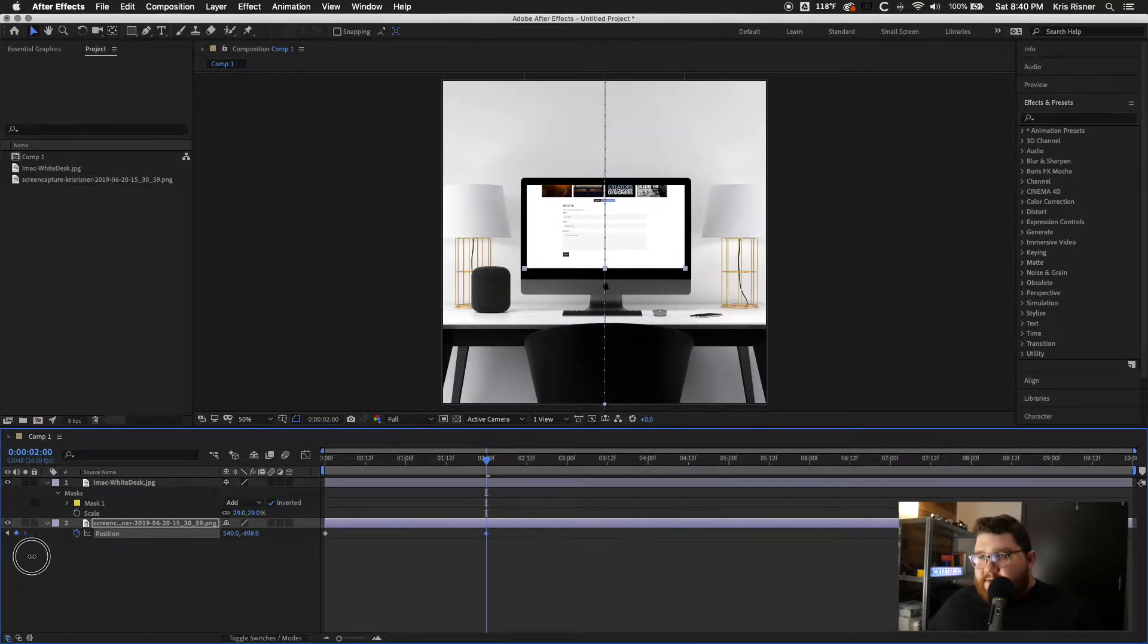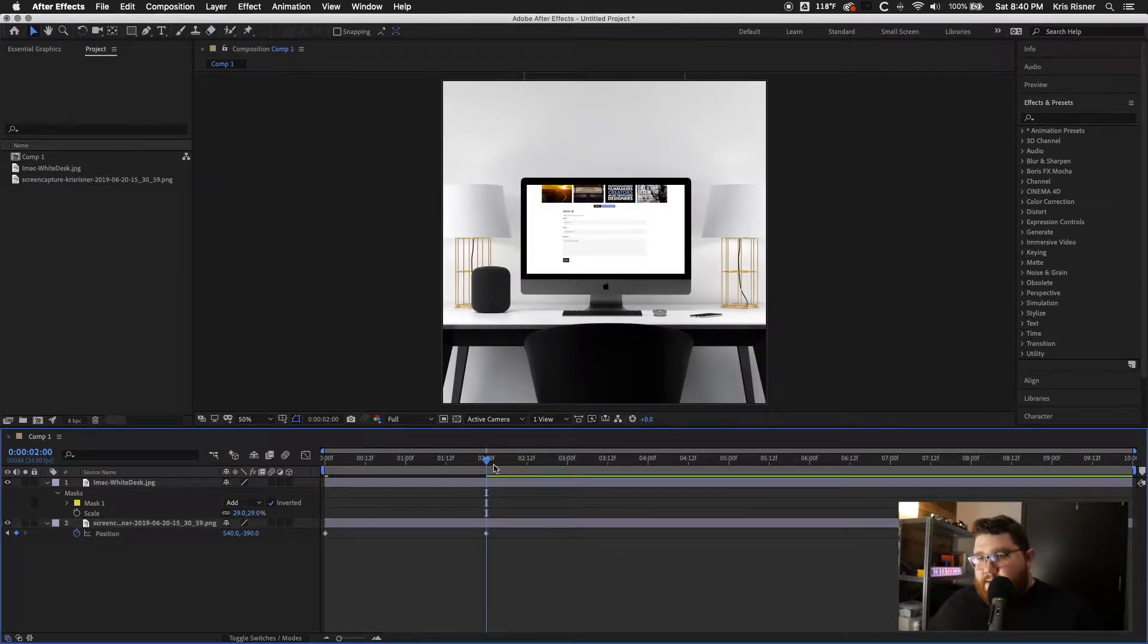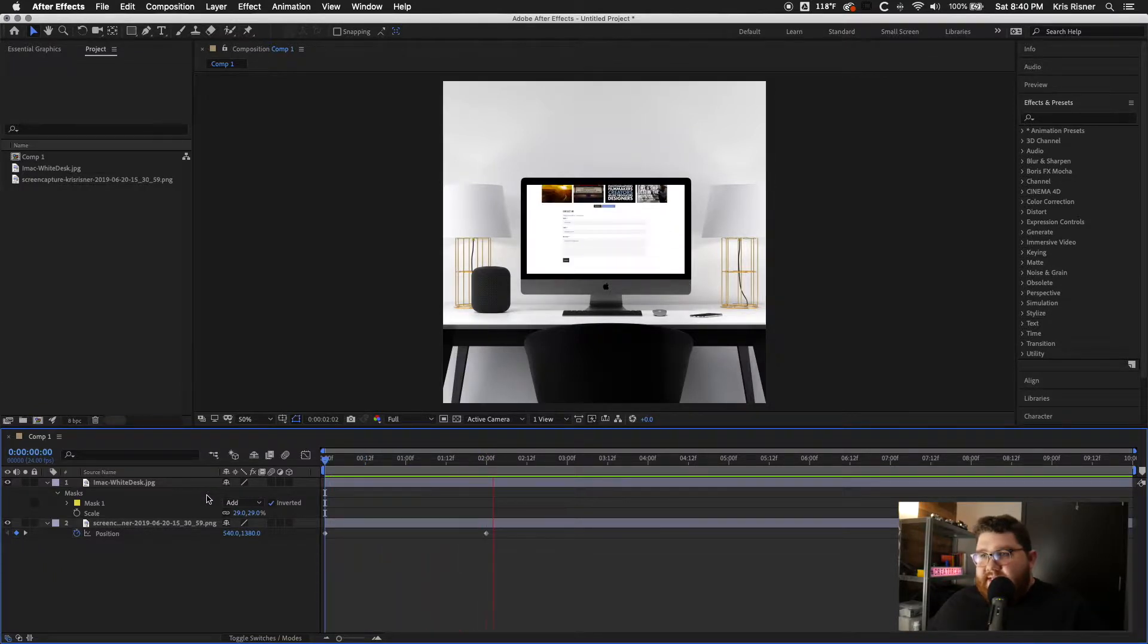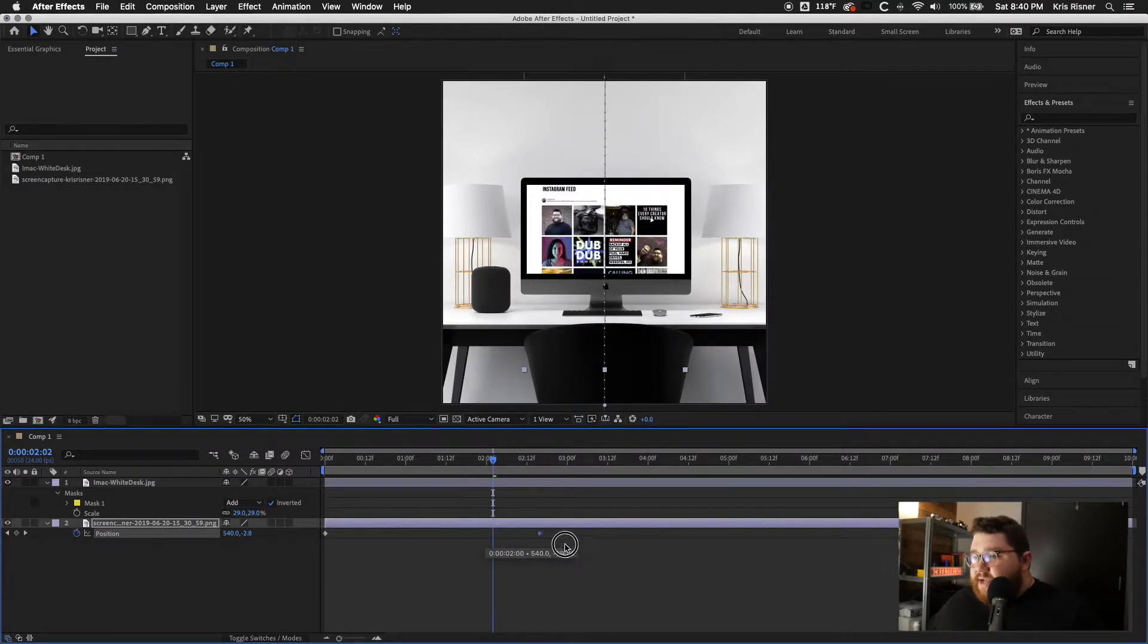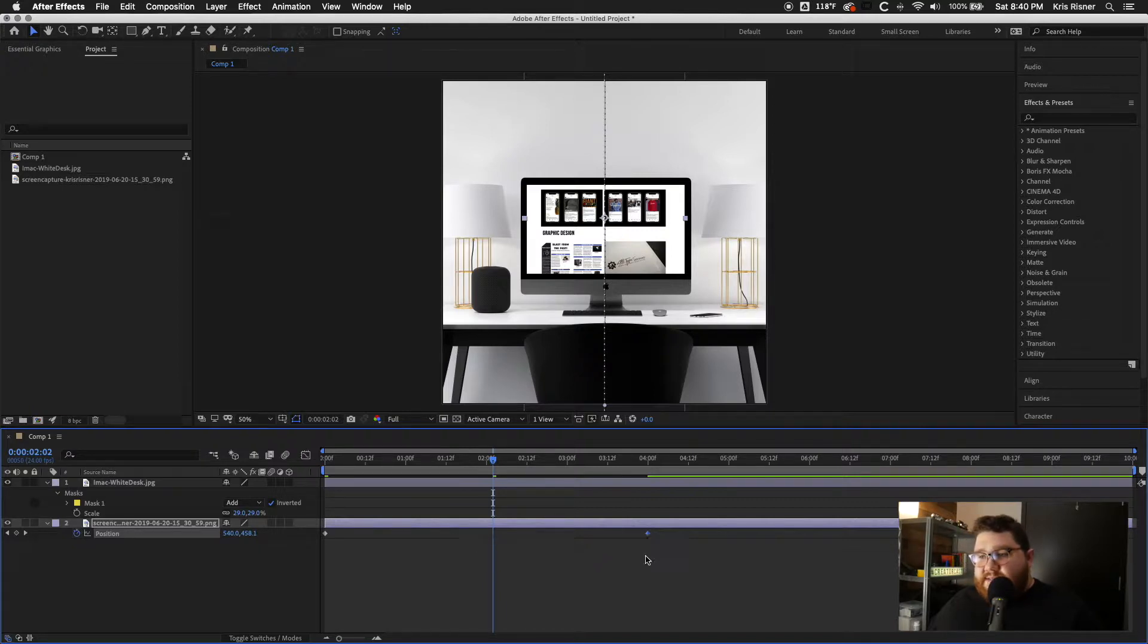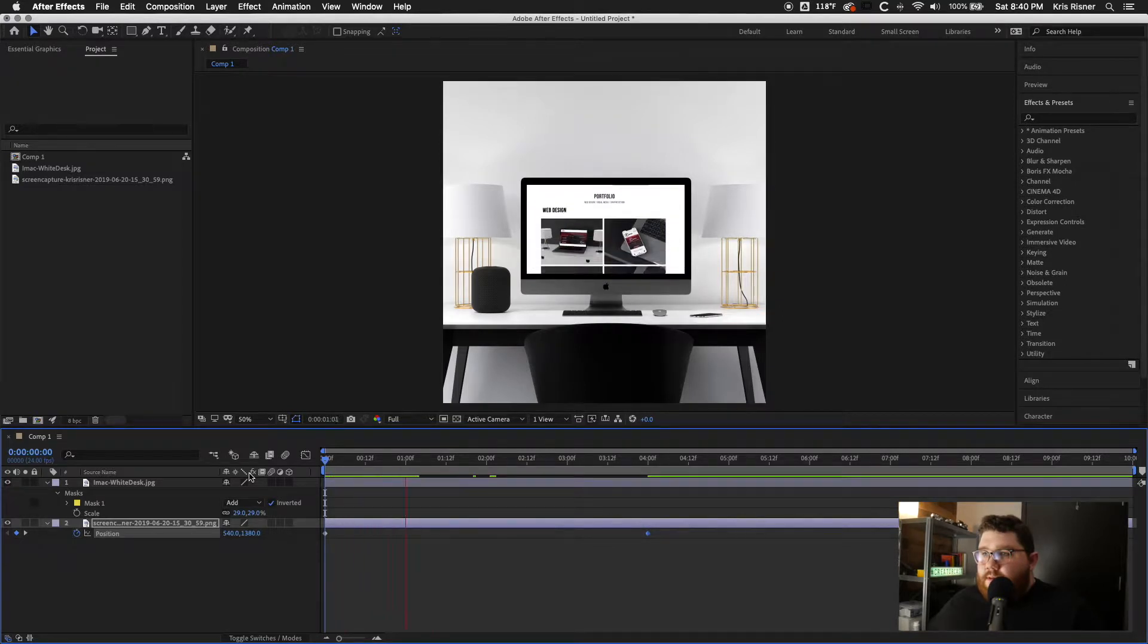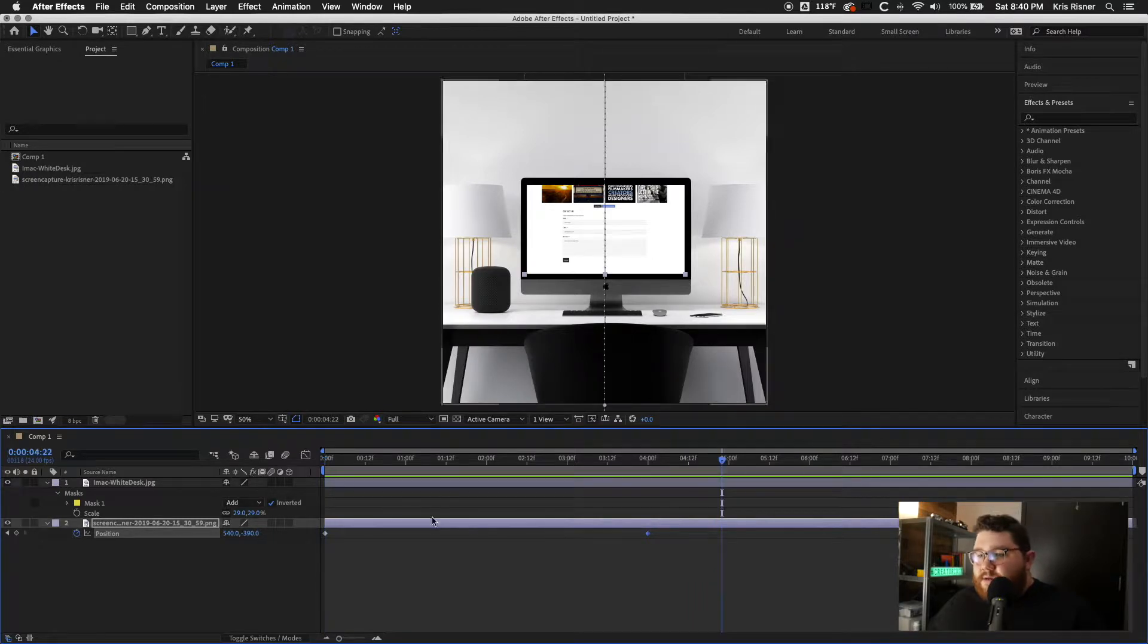As soon as we get to the bottom, we'll stop right there. And if we play that, you can see how it scrolls. So since this is a 10 second animation, let's go ahead and bring it out to, say, four seconds.